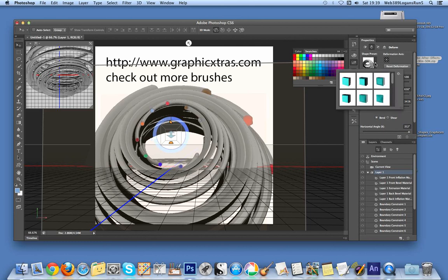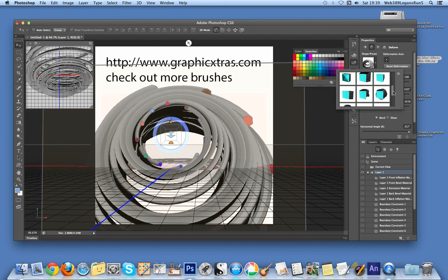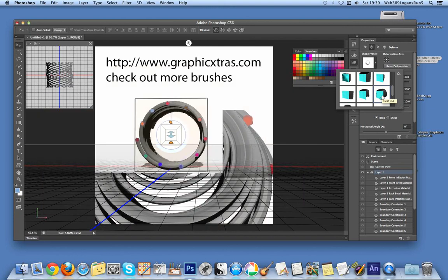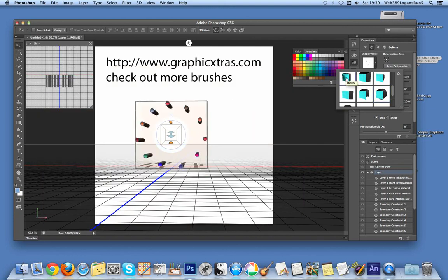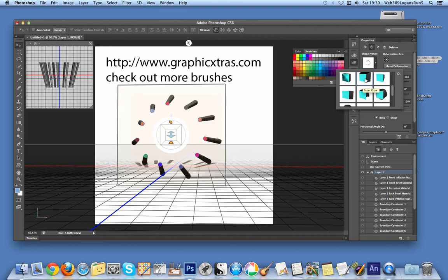Now there are also presets, so if you can't be bothered to quickly do that, you can actually just click on one of the presets. But it's a quick and easy way, you can basically use the brushes on layers to create 3D effects in Photoshop CS6.